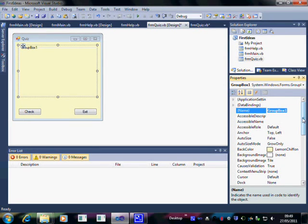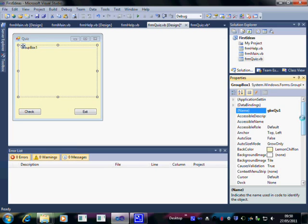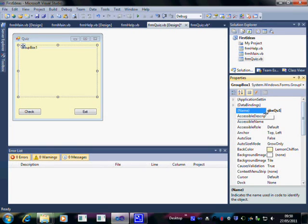Group box. So GBX seems like a good thing to do. And this is going to be question one. We may be having a little quiz on how to pass Visual Basic. So this is now called GBX question one.